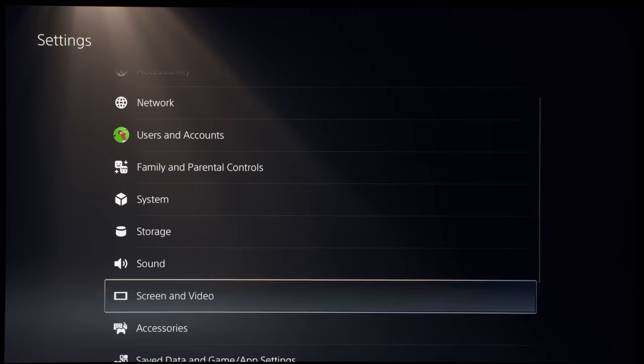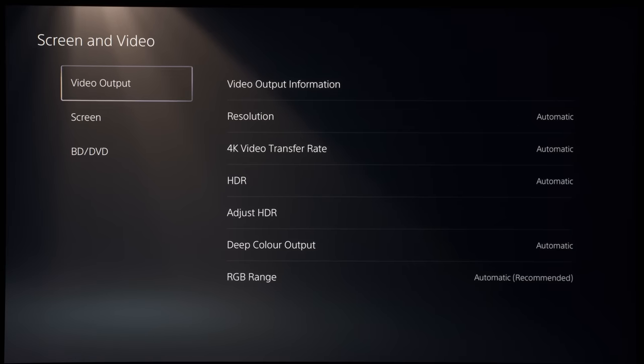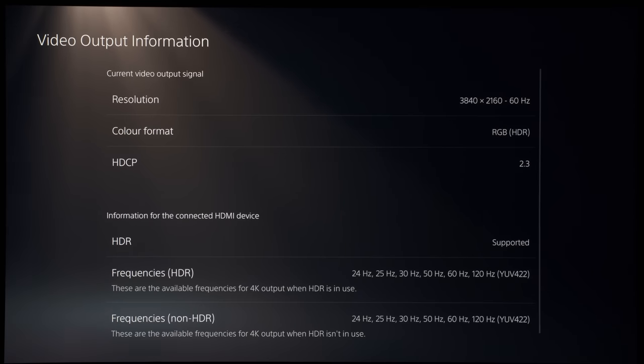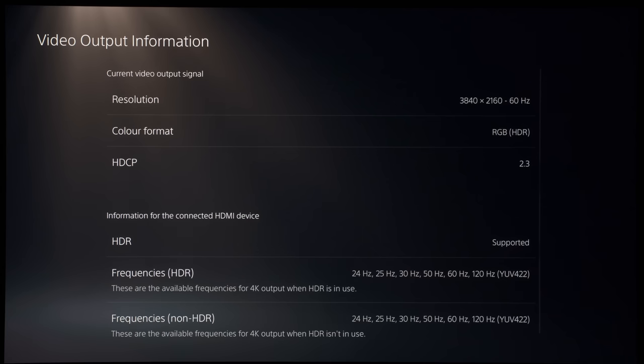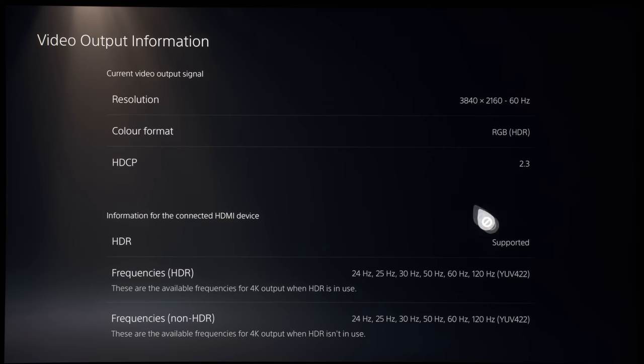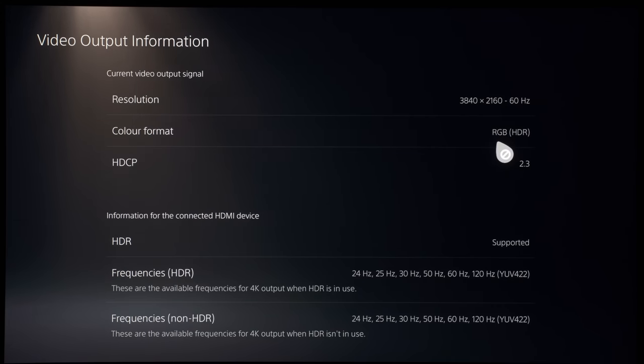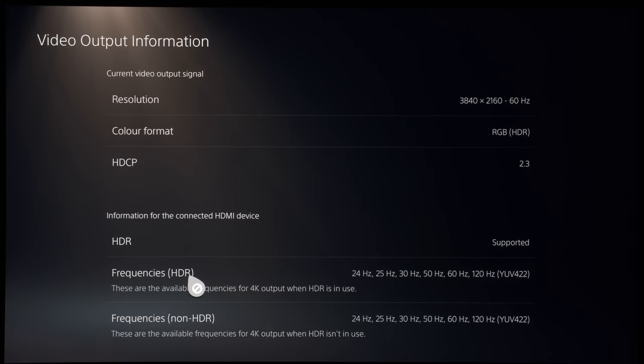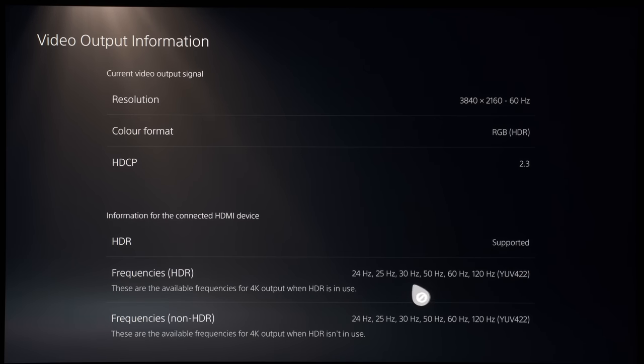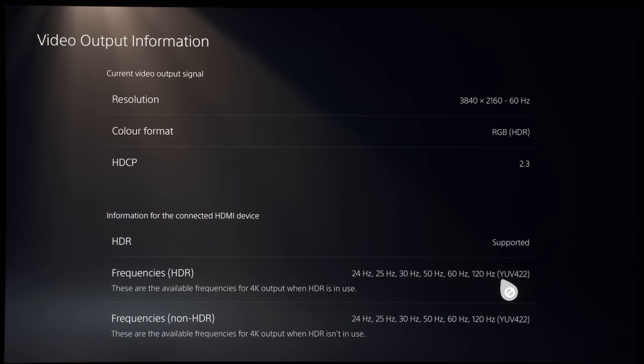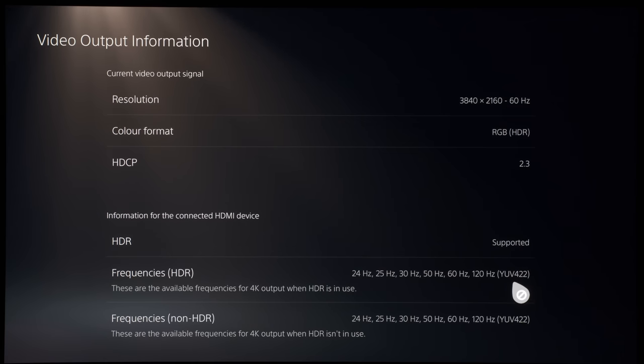So if we go into the video output information from the PS5, you can see that currently it is running at a UHD resolution of 60Hz with RGB, which is essentially a full 4:4:4 chroma. And underneath the HDR frequency here, I was slightly concerned to see that if you actually output 4K at 120Hz, your chroma resolution will drop down to YUV. That's another name for YCbCr 4:2:2.